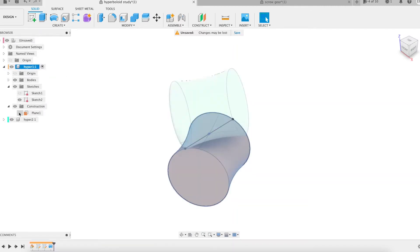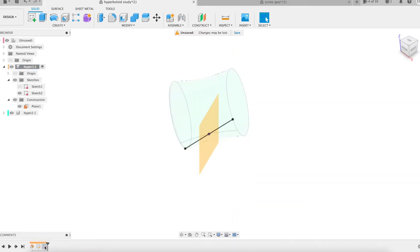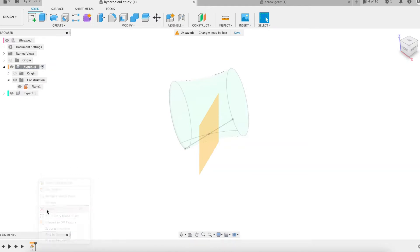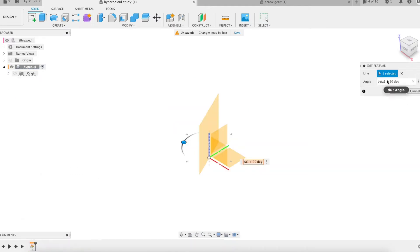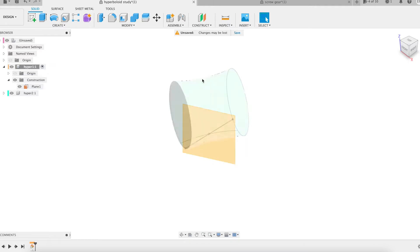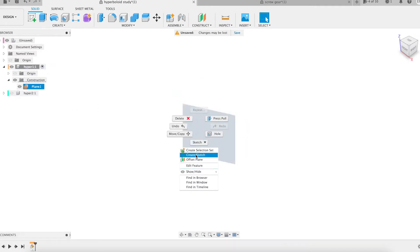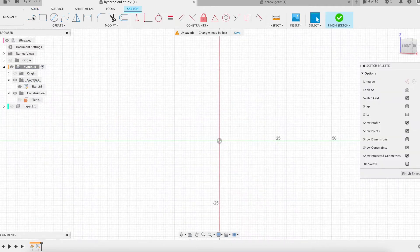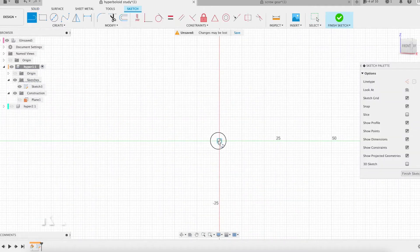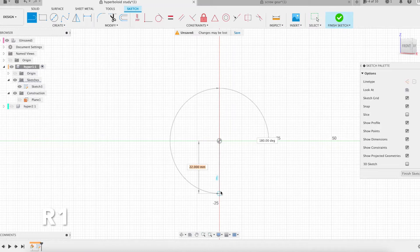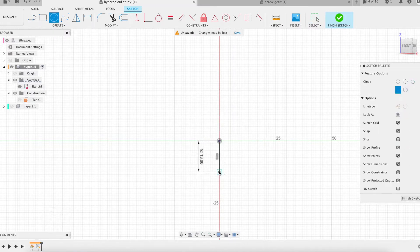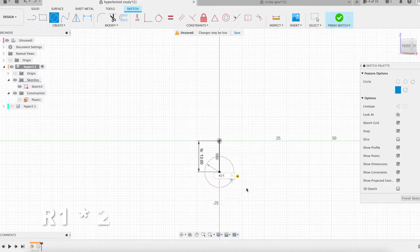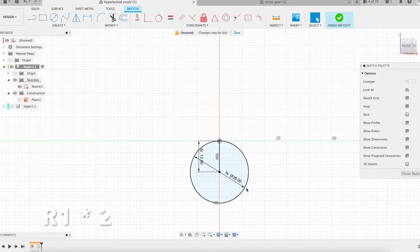I am revisiting the parametric modeling of a hyperboloid that I had presented recently. The method consisted in sampling some points to draw a hyperbola that would be revolved. Today I propose to model the hyperboloid by sweeping a simple reference line around a circle. This approach is simpler and also much more accurate.